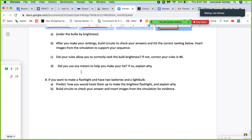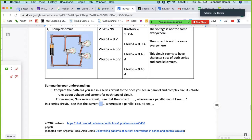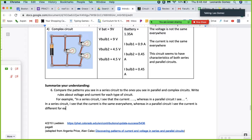Compare the patterns in a series circuit to those in a parallel and complex circuit — write rules about the voltage and current you see. In a series circuit I see that the current is the same everywhere, whereas in a parallel circuit I see that the current is different for each component in the circuit. In a series circuit, the voltage is different across the different components, whereas in a parallel circuit, the voltage is the same for each component in the circuit.